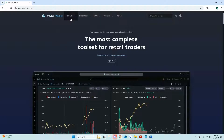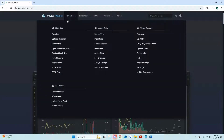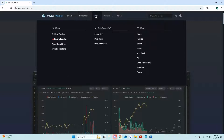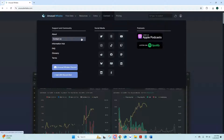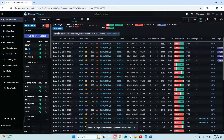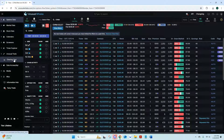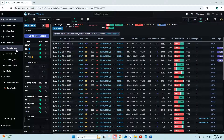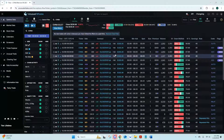So this is our main page. You've got your five dropdowns here: Flow Data, Resources, Extra, Connect — if you have your own Discord you can put a bot in — and Pricing. We're going to start in the Flow Data area. Flow Feed is your main area, and you can get a lot of that data on the side here as well. This is your overall flow feed.